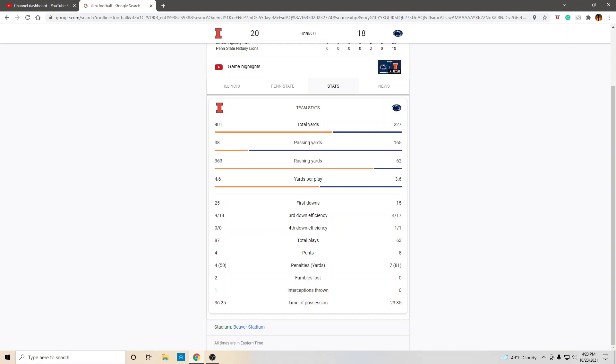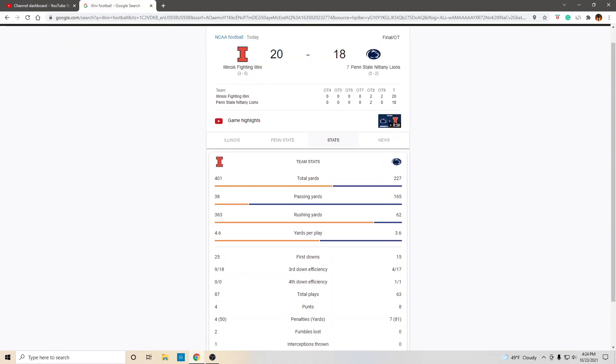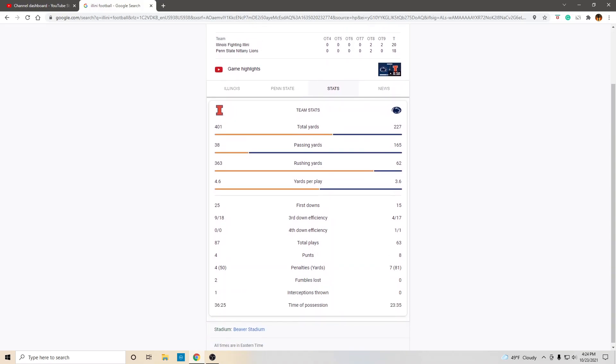Look at the first downs. 25 versus 15. Third down percentage. 50% for them. How good is that? Total plays. Look at the total plays. Look at the punts. Penalties. Illinois had two turnovers from fumbles and one interception. And, with all that said, they still won. Amazing. Time of possession, 36 minutes, 25 seconds. That's what happens when you run the ball.